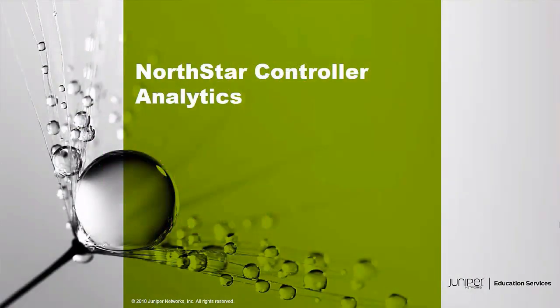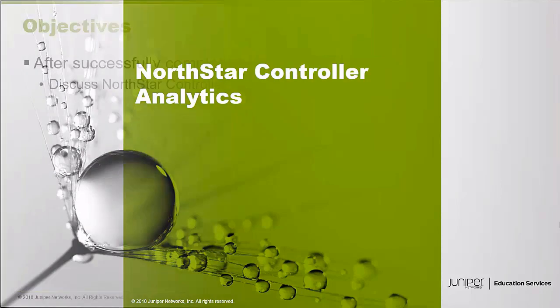Hello and welcome to the Northstar Controller Analytics Learning Byte. I'm Gordon Mosley with the Education Services Department at Juniper Networks. Let's get started.